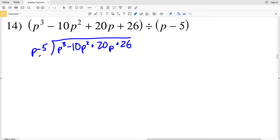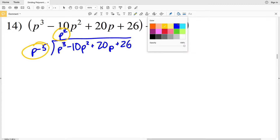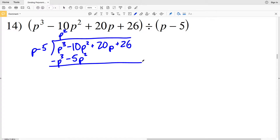We're going to see how many times P goes into P cubed, and that's P squared. We'll take that P squared value and multiply it by P minus 5. P squared times P minus 5 is P cubed minus 5 P squared, and that will be subtracted, so P cubed minus P cubed is 0.